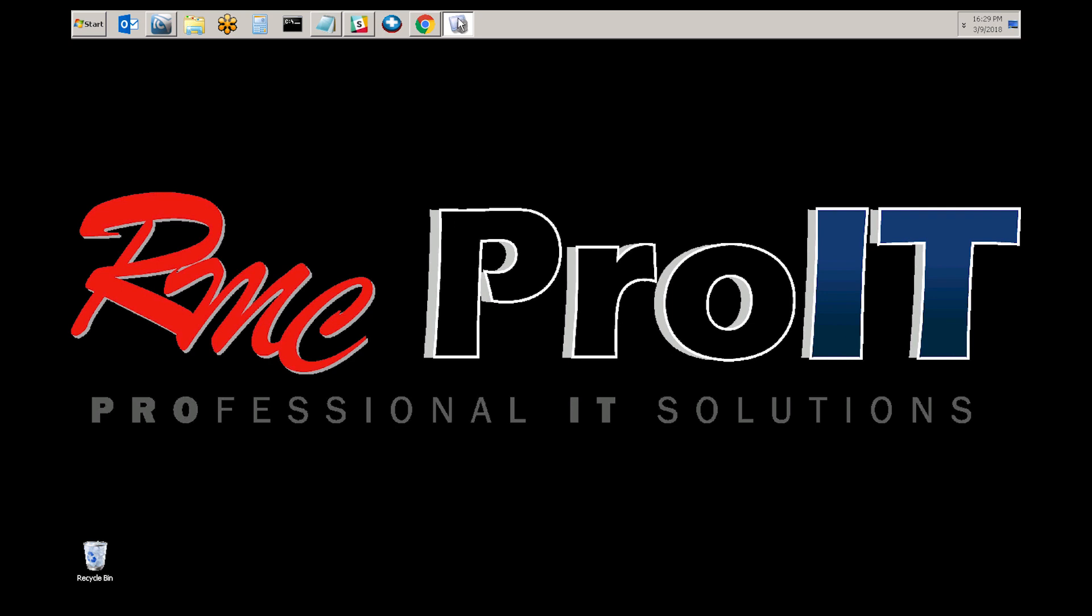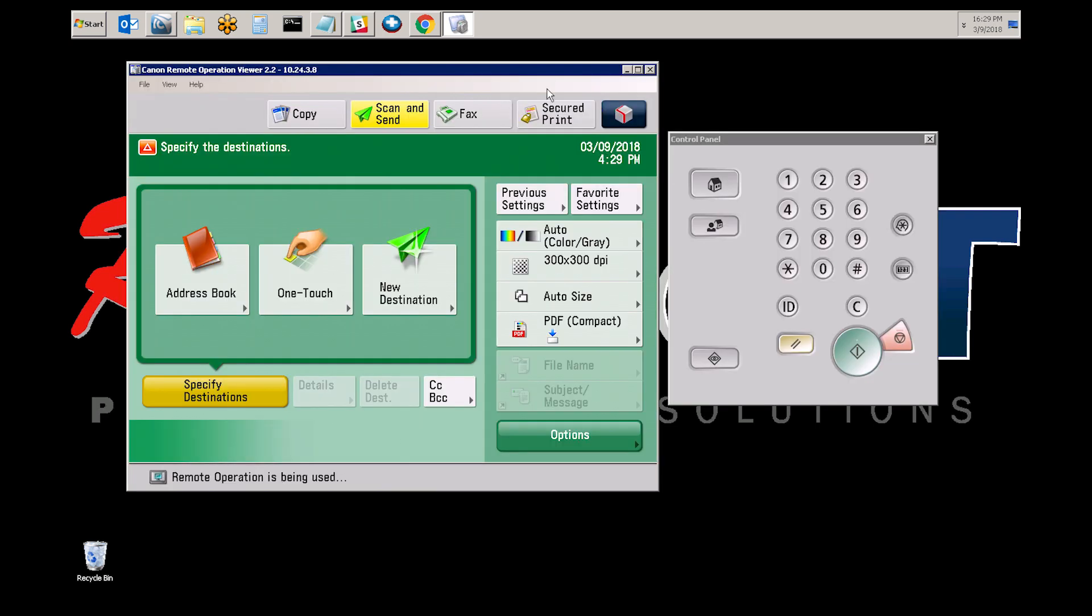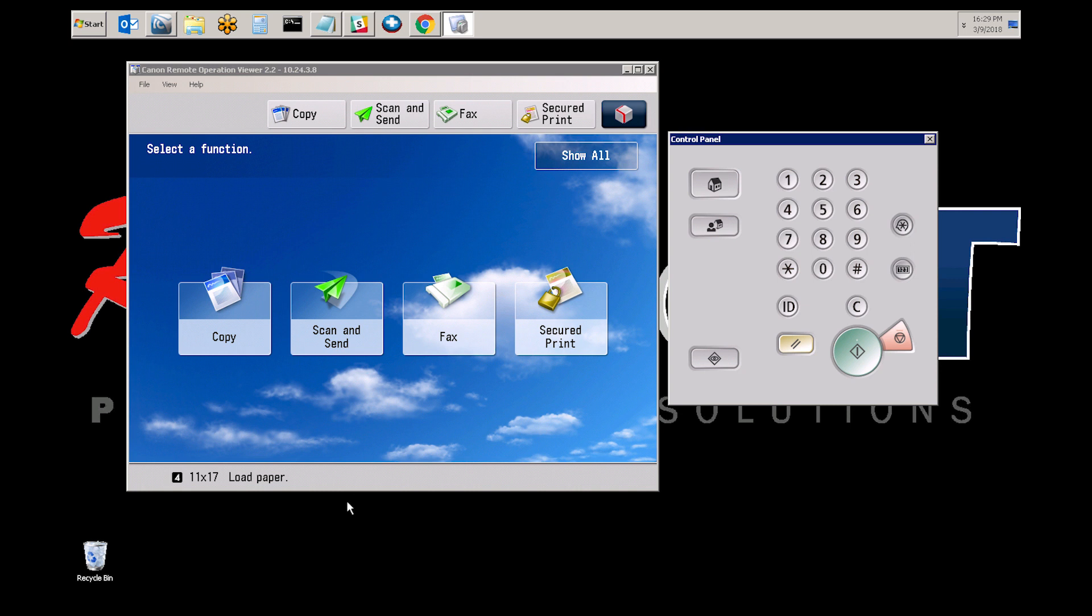For this video, we're going to use a remote operation kit. So at the copier screen, select the copy option.